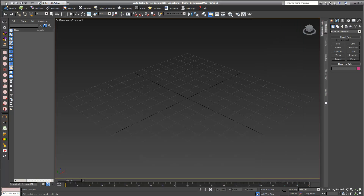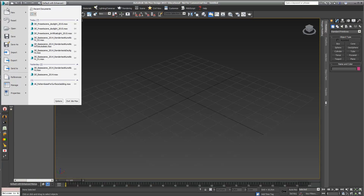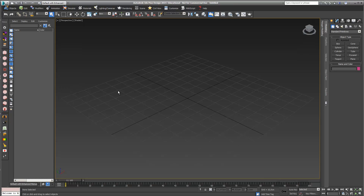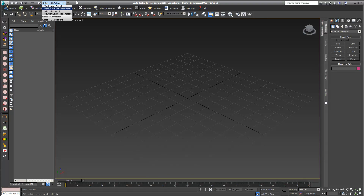We've started with a completely new scene. I'll just go into New and say New All. This video is based on the setting Default with Enhanced Menu, so it looks probably quite slightly different to what you use when you work in 3D Studio Max.